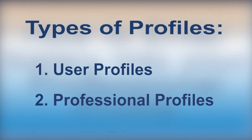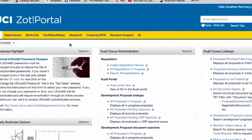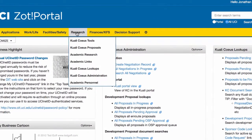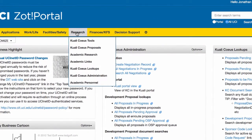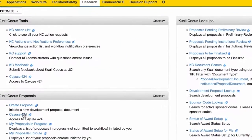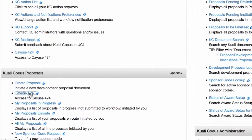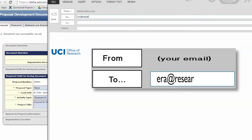There are two types of profiles in the system: user profiles and professional profiles. A user profile grants you access to the Cayuse 424 system, and user profiles should be created automatically. Click on the research tab in Zot Portal, and click the Cayuse 424 link under Kuali Coeus Proposals. Contact ERA support if you need access to Cayuse.